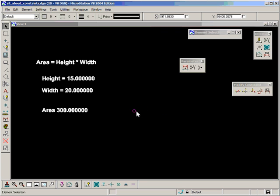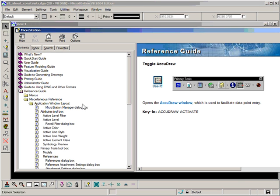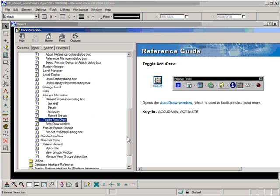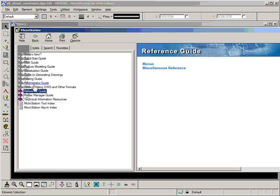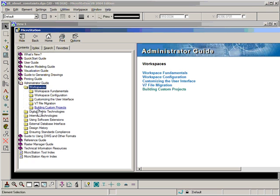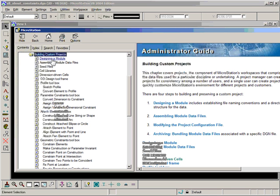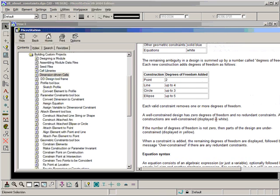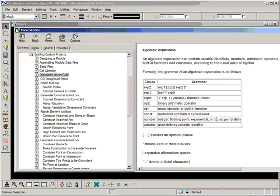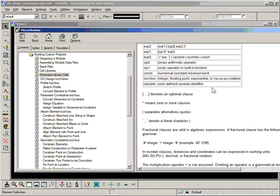We have so much more power available to us. Let me go back into the help for a second, because I really couldn't possibly go through all of the things that are available to us. In the Administrator Guide, under Workspaces, Building Custom Projects, and Dimension Driven Cells, if I scroll all the way down, we get to algebraic expressions.